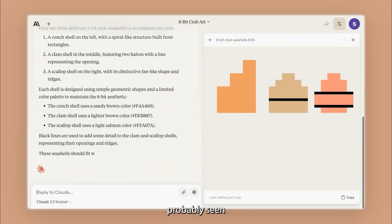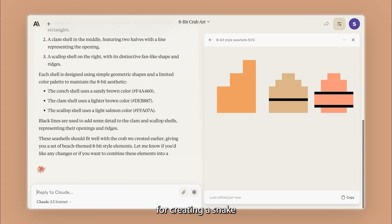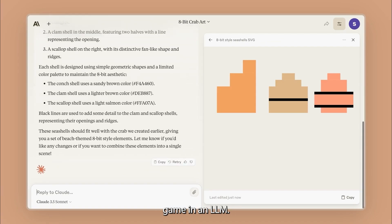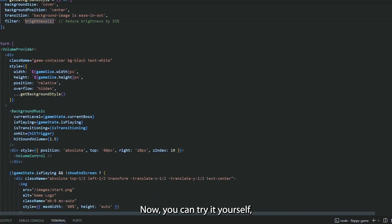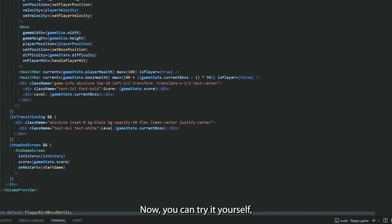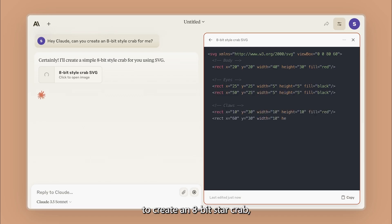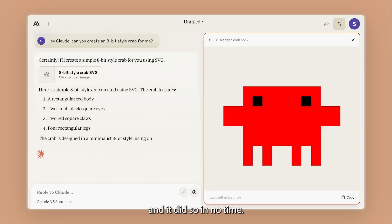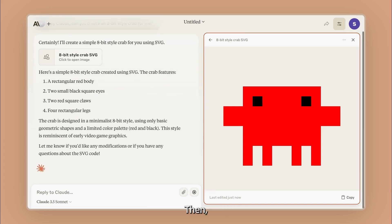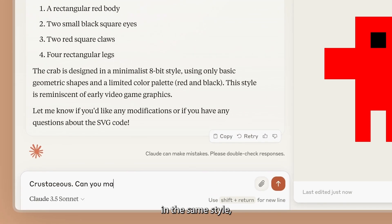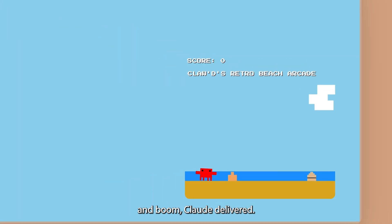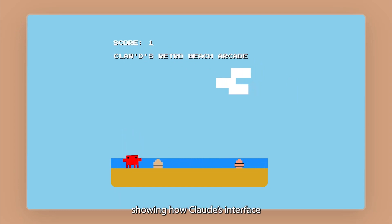You've probably seen a million benchmarks for creating a snake game in an LLM. Now you can try it yourself. No code editor is needed. For example, a user asked Claude to create an 8-bit StarCrab, and it did so in no time. Then they wanted seashells in the same style. And boom, Claude delivered. This led to a working game, showing how Claude's interface is evolving.